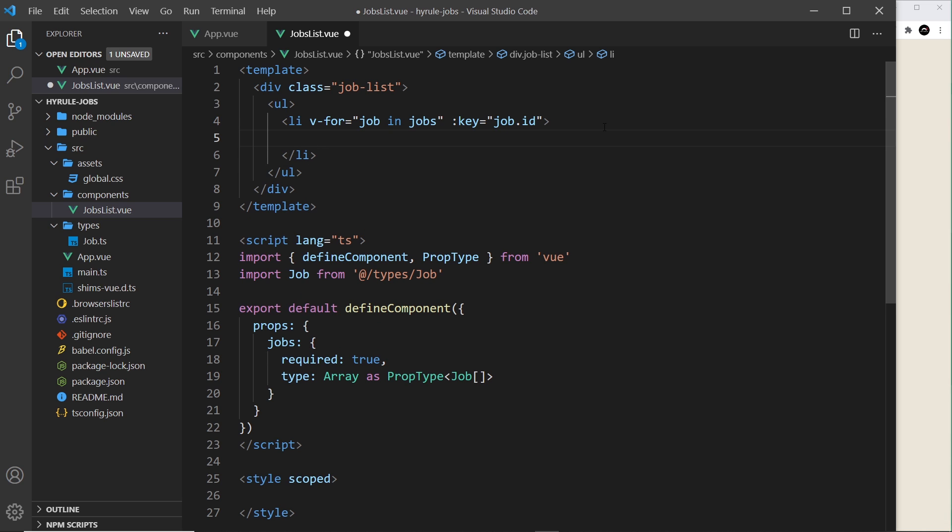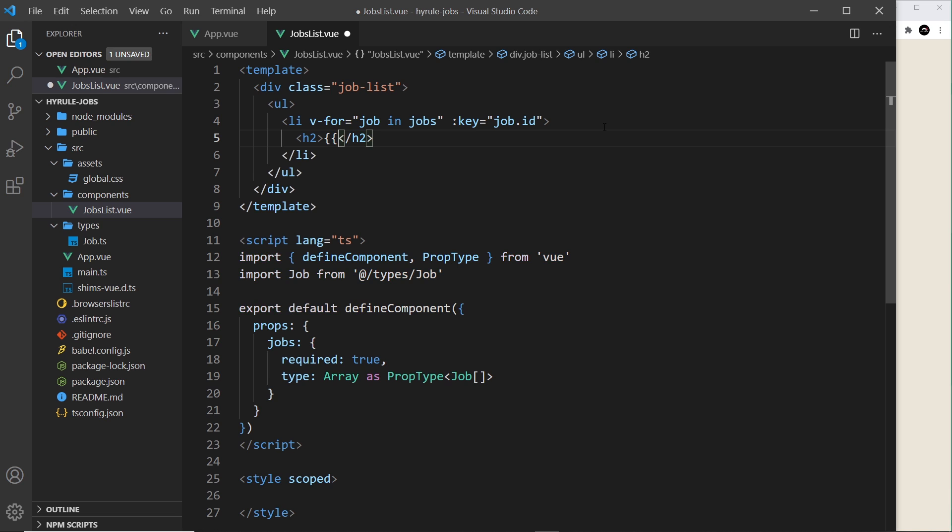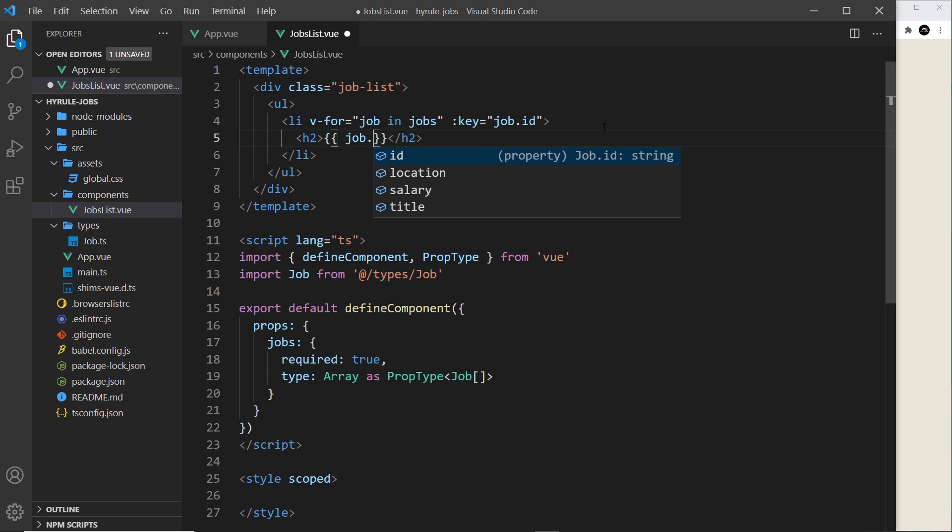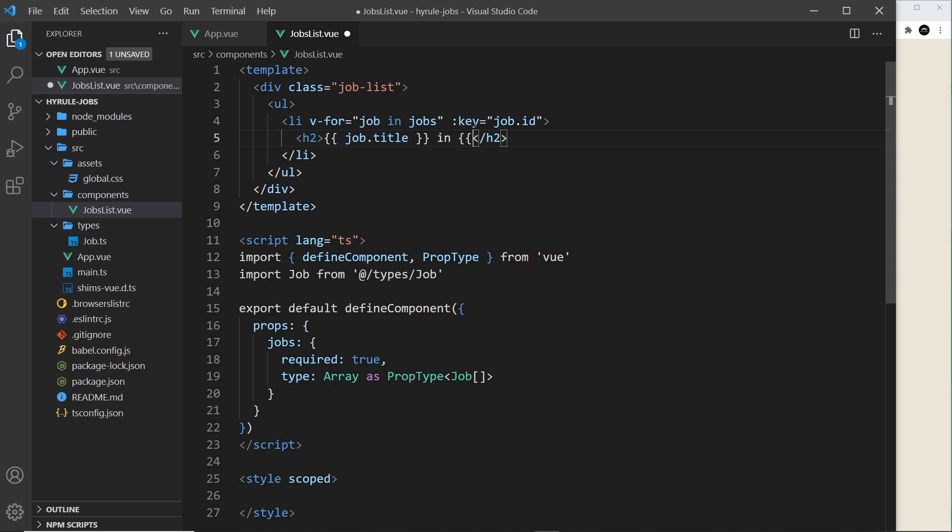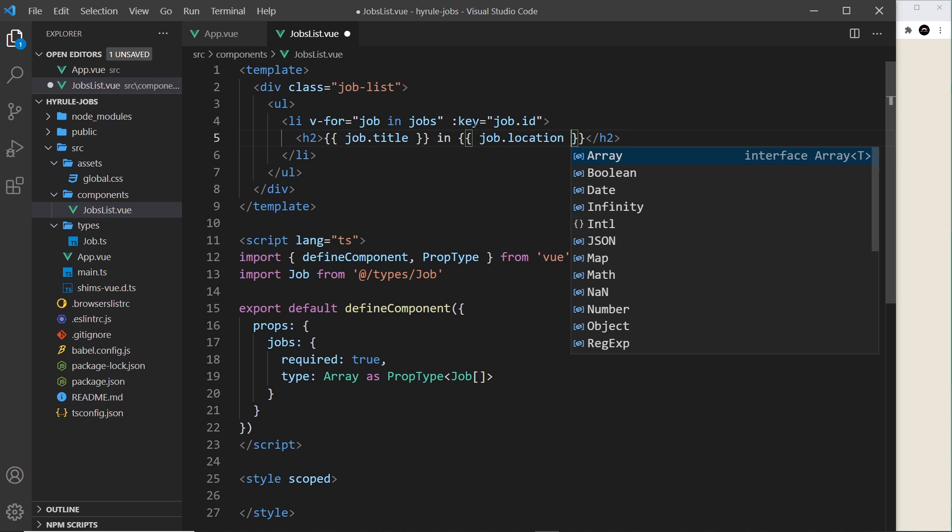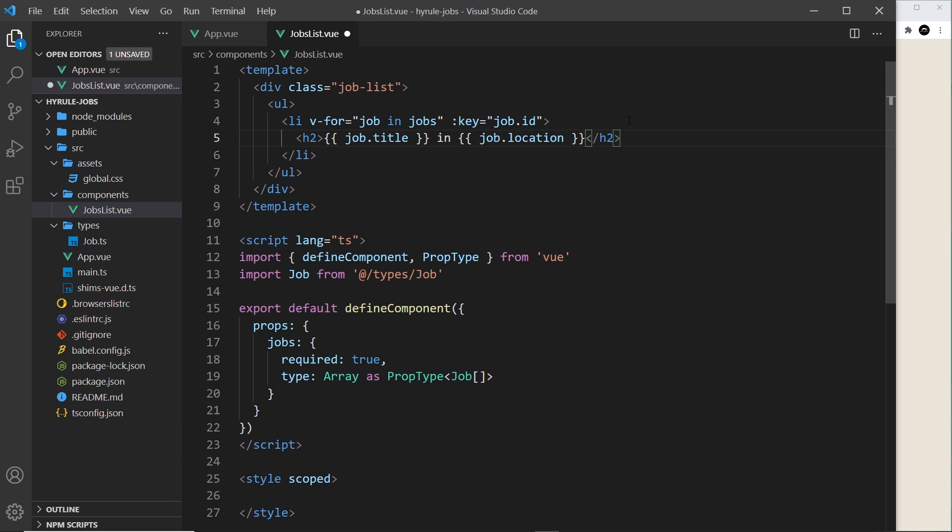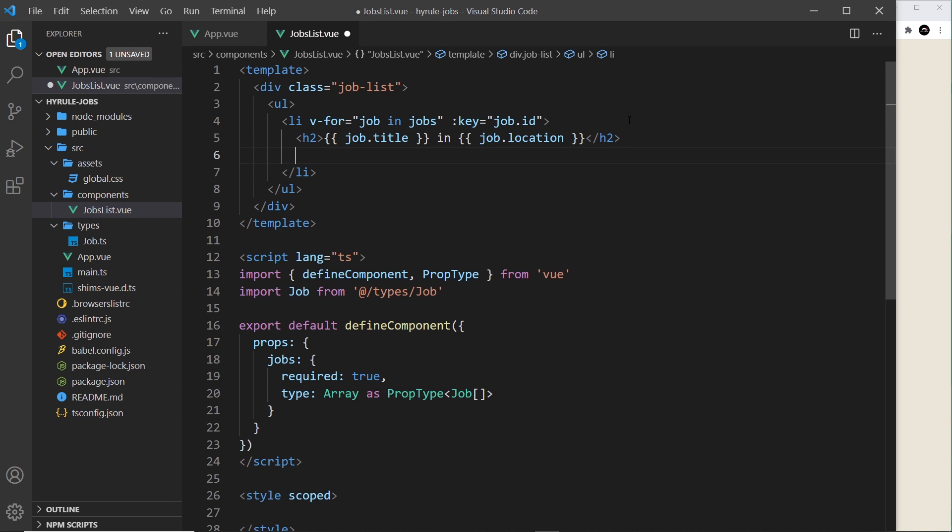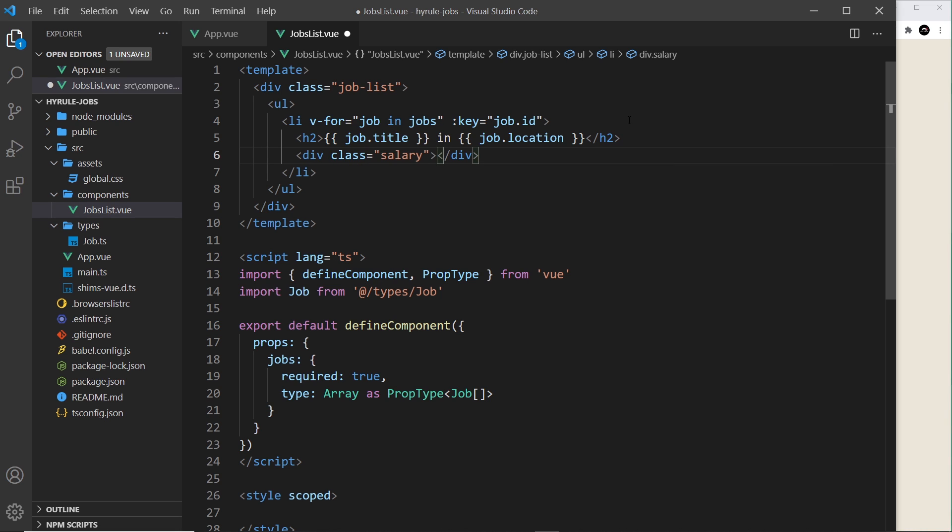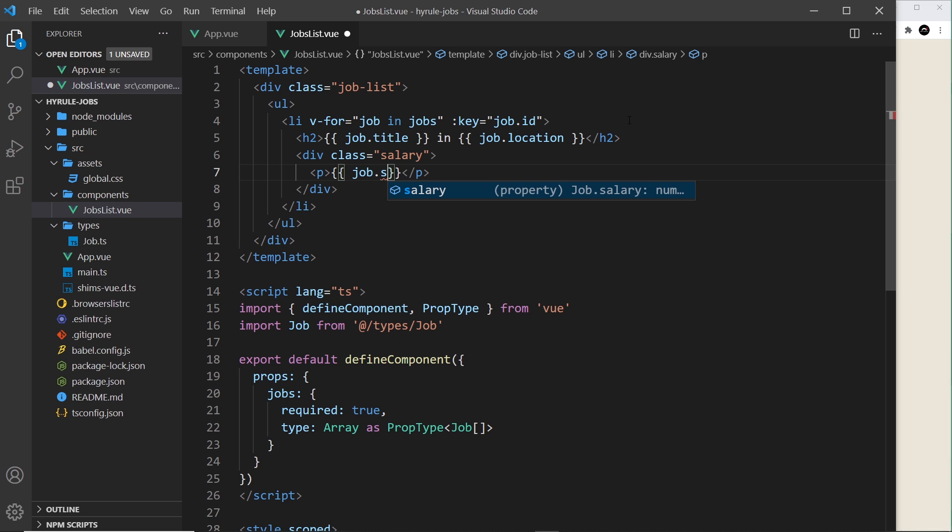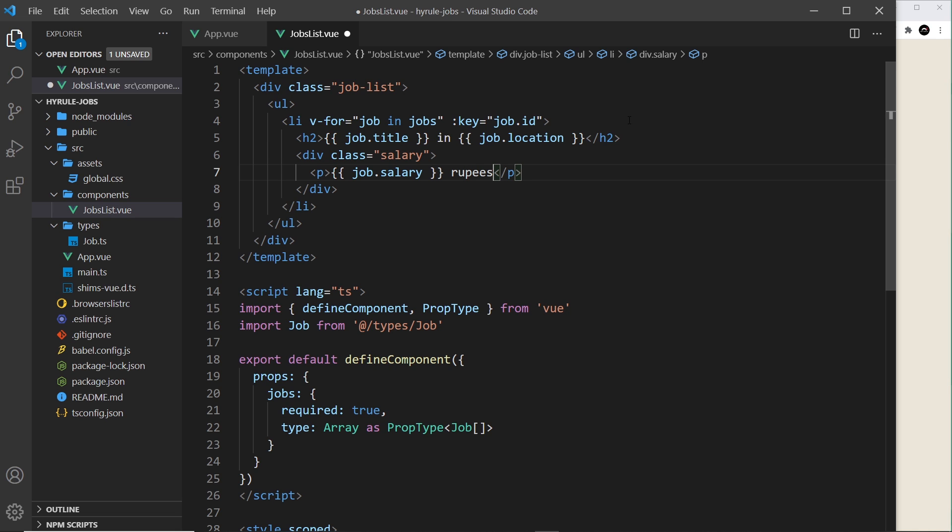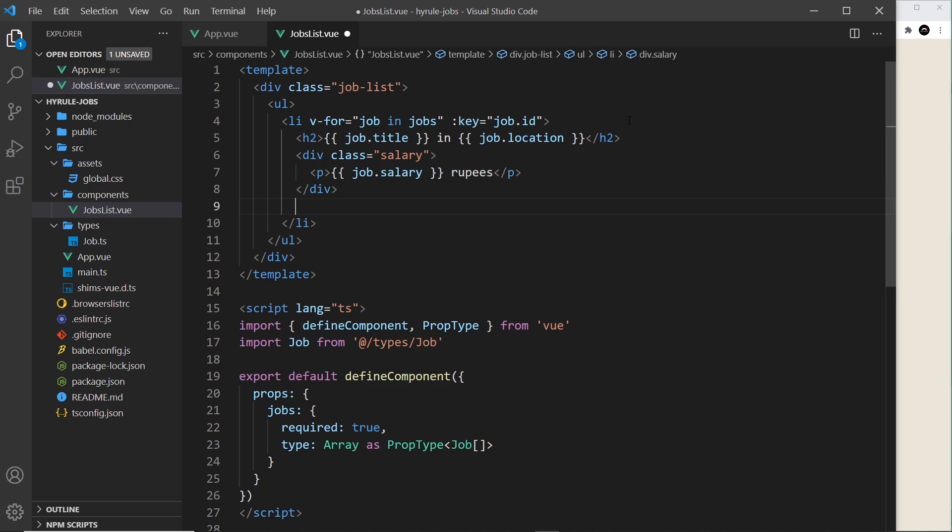Cool, so now let's carry on with the template. I want to output now an h2 for the title and the location, so we're going to do curly braces and inside that we'll say job.title, and then I'll do a hyphen, or rather we'll say in, and then curly braces again job.location. And then beneath that I'm going to do a div for the salary, so div.salary, and inside there we'll do a paragraph tag and output the salary, so job.salary, and then the Zelda currency which is rupees.